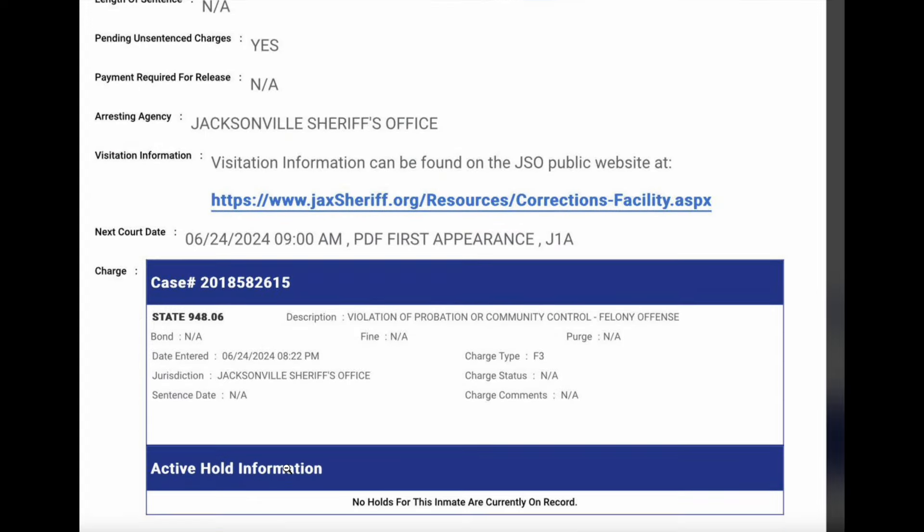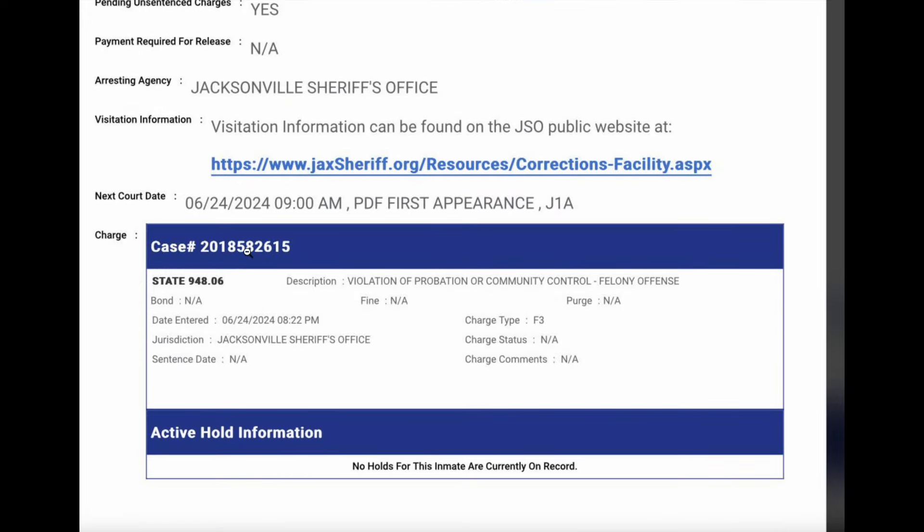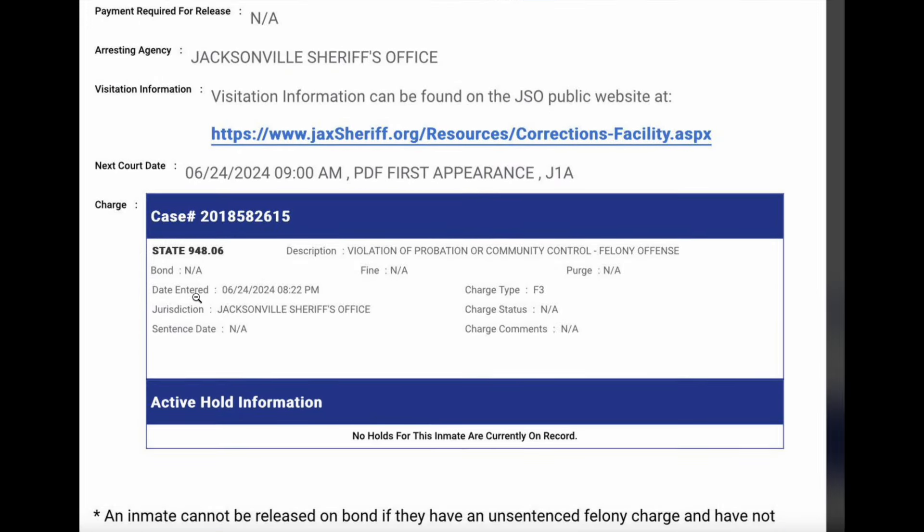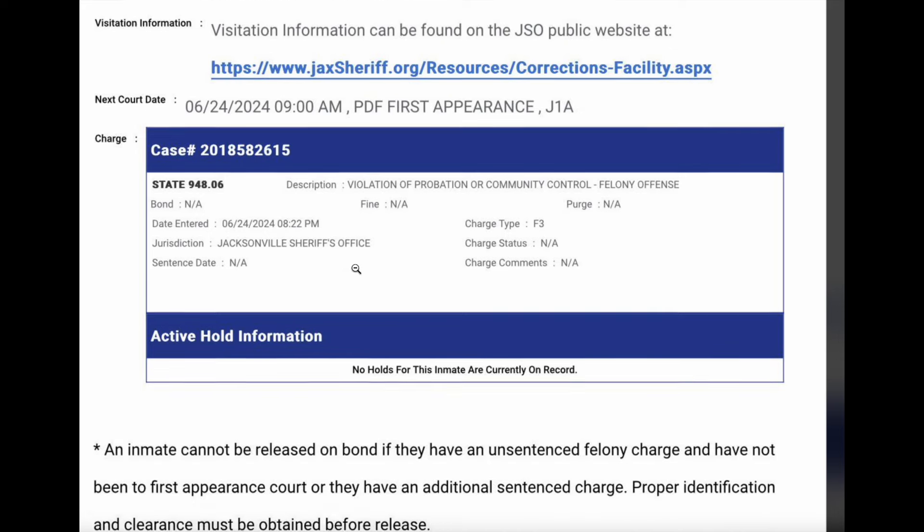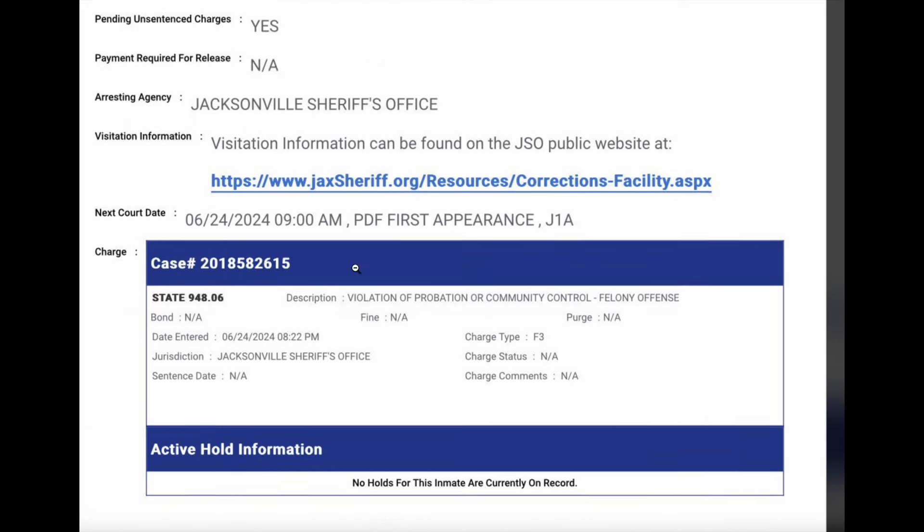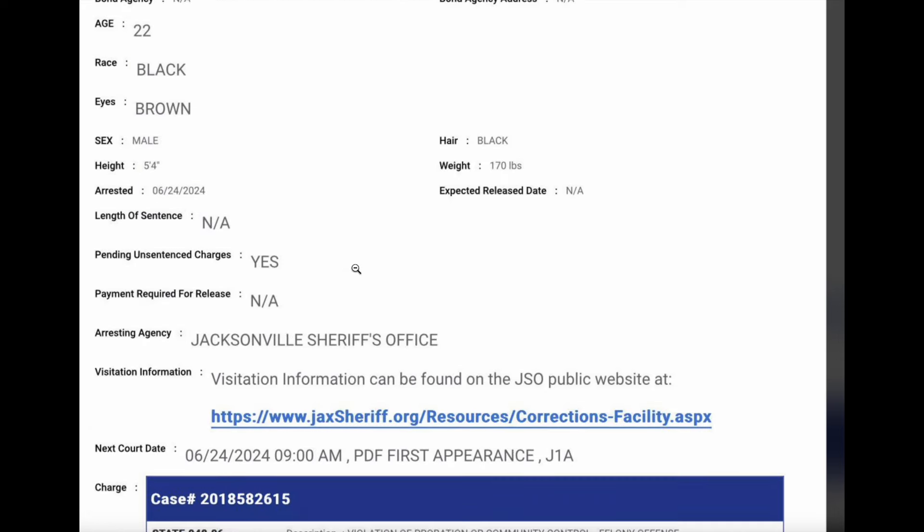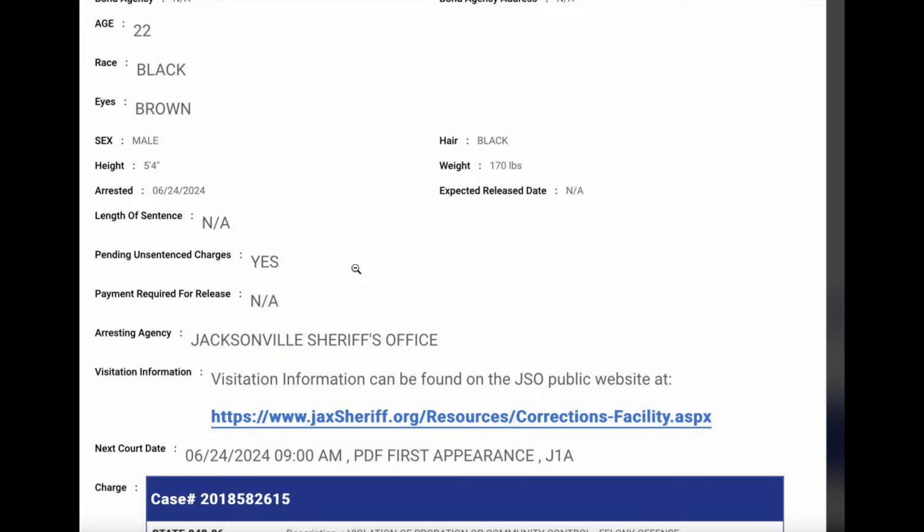We're gonna look at the case information here. So you can see he was booked the day on the 23rd. He was booked on the 23rd, that day of the Julio Foolio homicide, and his court date was set for yesterday at 9 a.m.